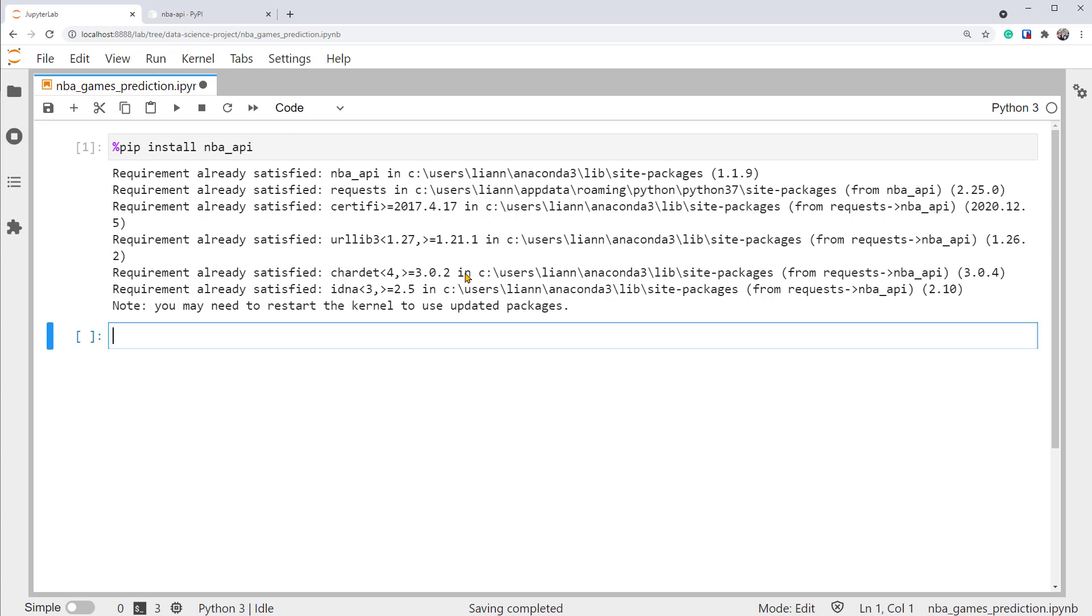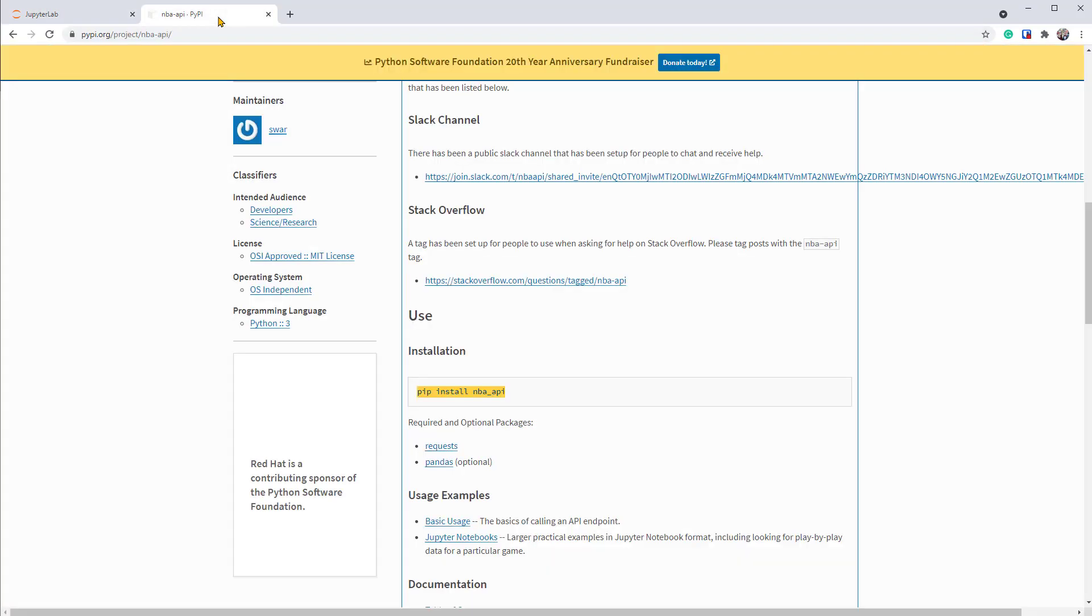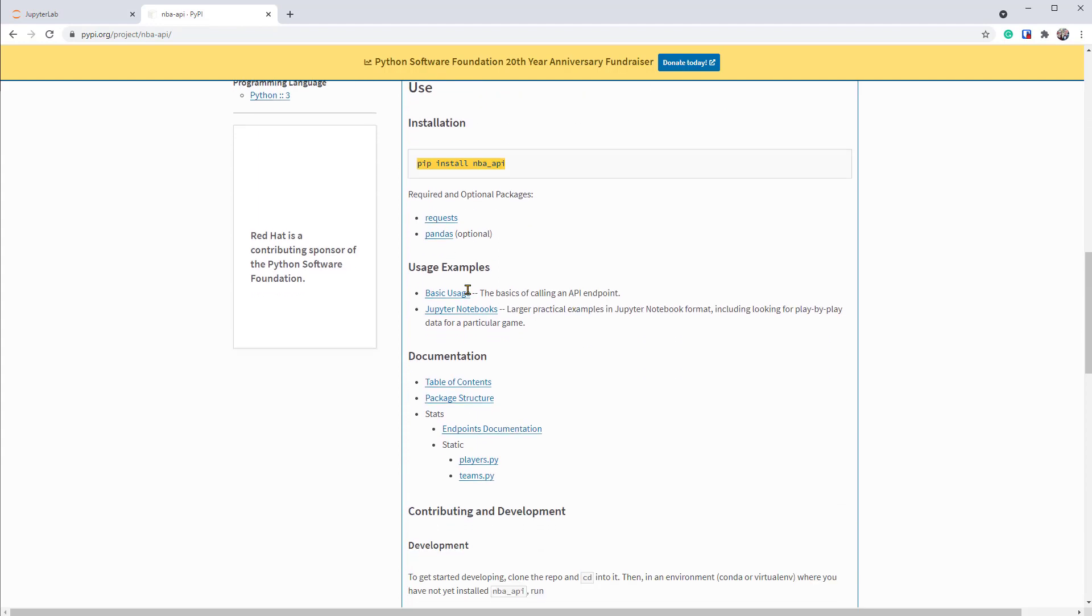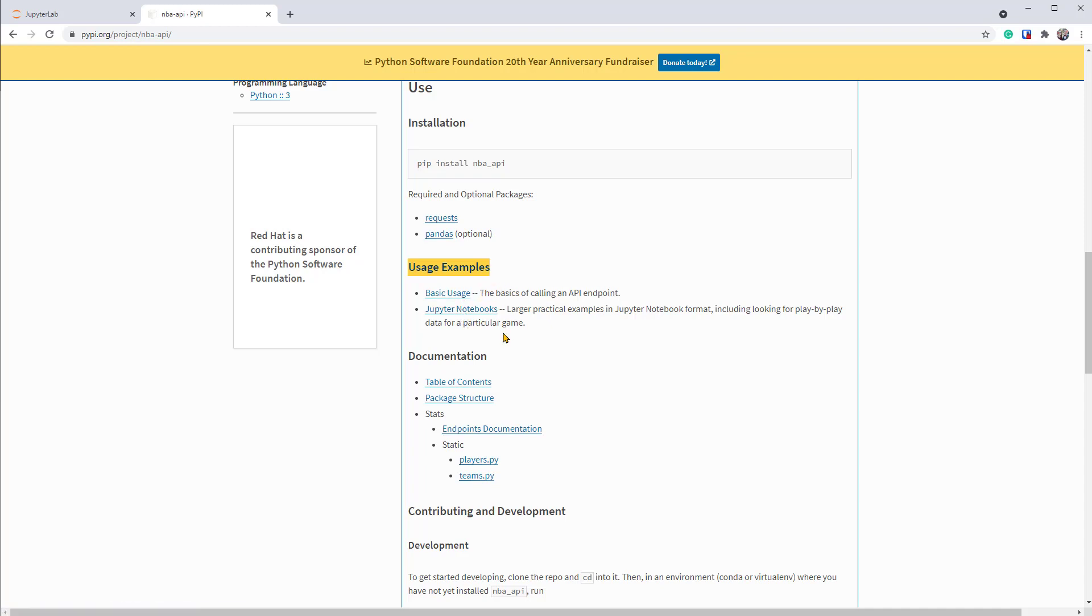The best way to start using a new package is going to its documentation and see what examples they have. So going back to the doc, under the usage examples, we see two links, basic usage and Jupyter Notebooks. Since we're using Jupyter Notebooks, let's click on that.